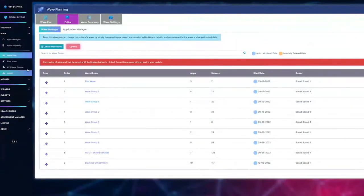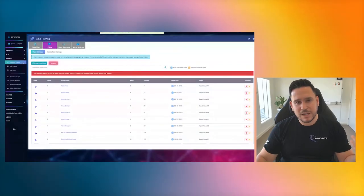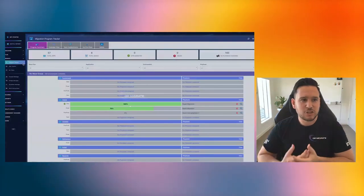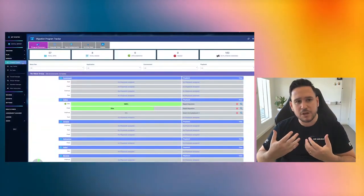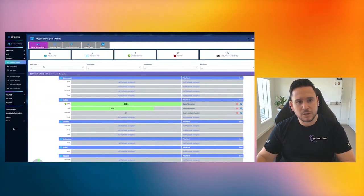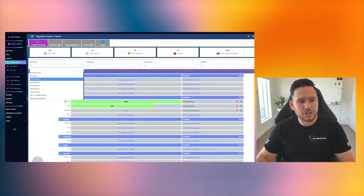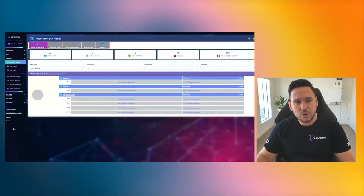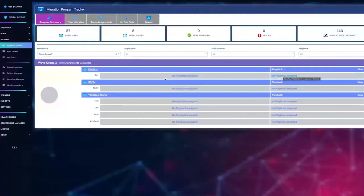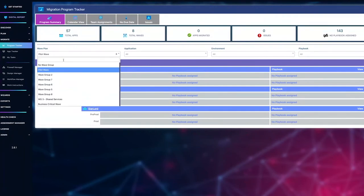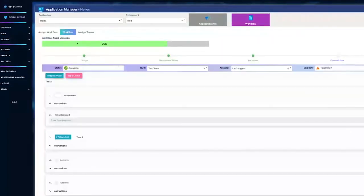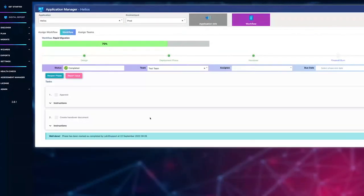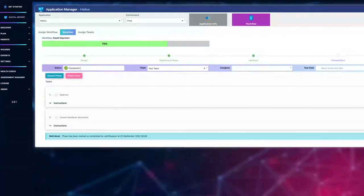Because Dr. M has got all the data you've just put into the wave planning, it knows per wave which apps have you assigned to a wave, you can actually assign playbooks to them and use our tracker to be able to track the progress of migrations with individual workflows as well from start to finish. As an example, I'm tracking this particular application Helios, I can see it's 75% complete.